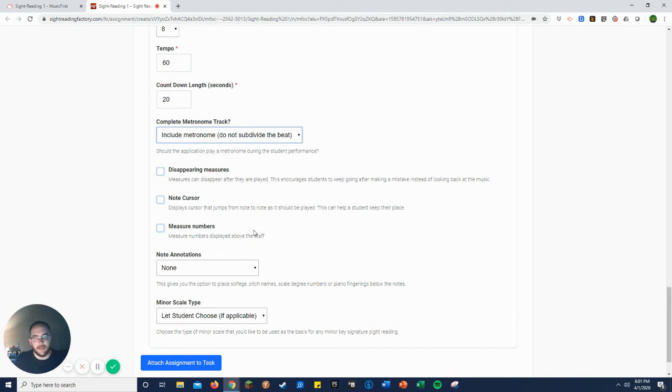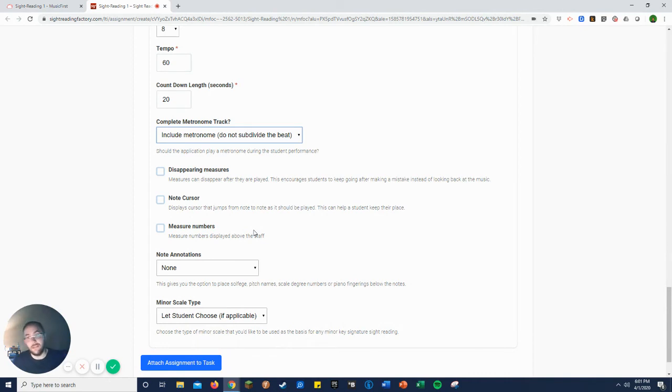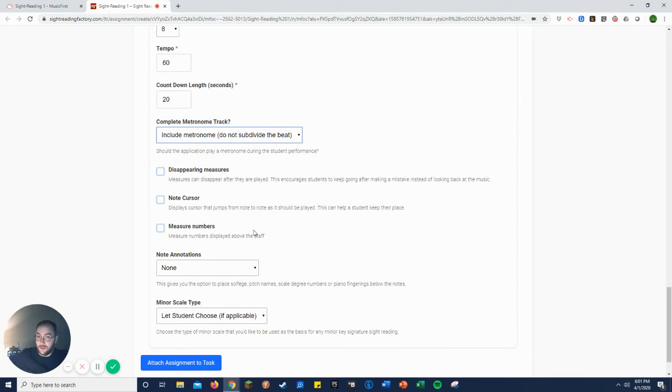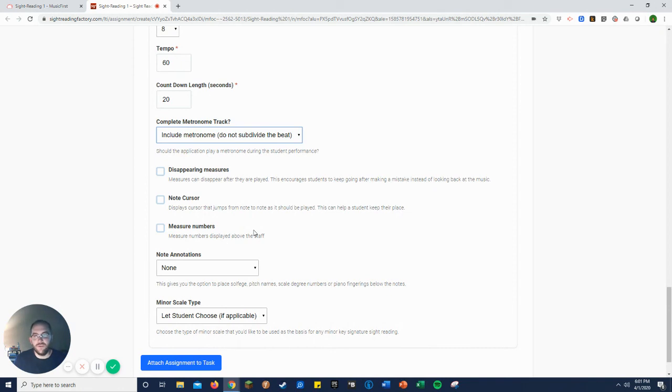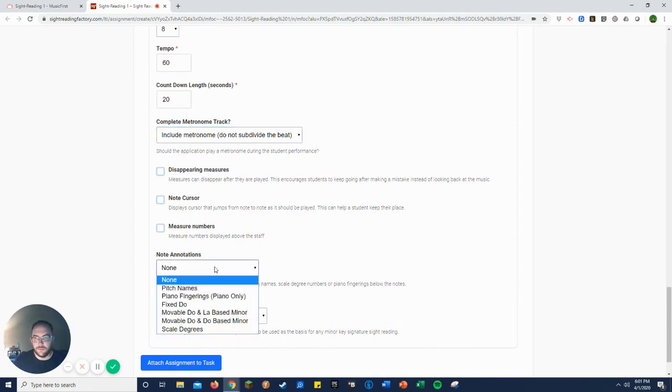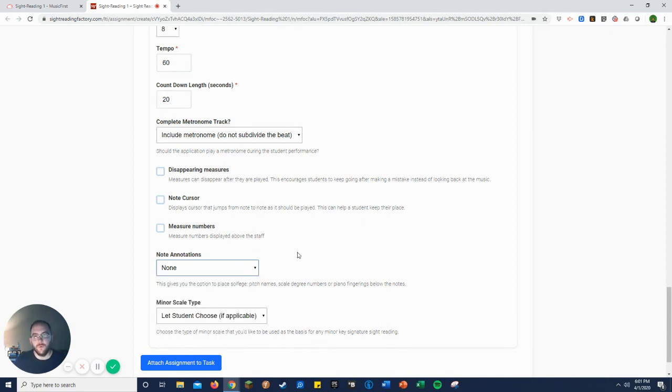Measure numbers, not really necessary for sight readings individually. I use measure numbers when we're doing full class sight readings in class with the big score on the board just so I can say, now let's talk about measure five because that was trash and we need to come back and talk about it. So I do use those for class, but not really for these. Now, if any of these are things that you use, scale degrees, pitch names, and you want to include them on there, go for it.